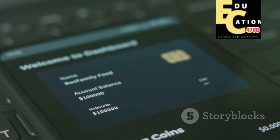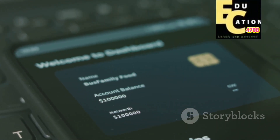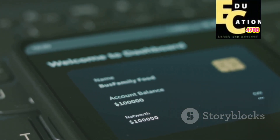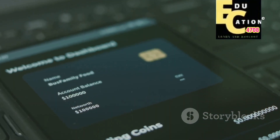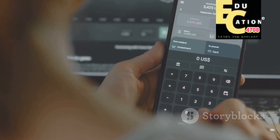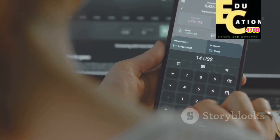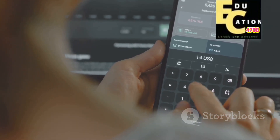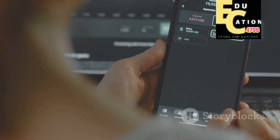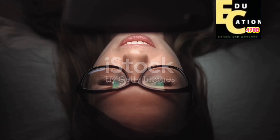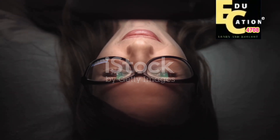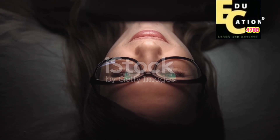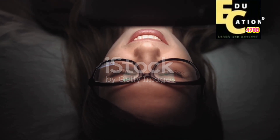Once you've entered your seed phrase, your OKX wallet will be restored and you'll have access to your funds. You can now manage your assets, make transactions, and explore the features of the OKX platform with ease. Remember, the security of your seed phrase is paramount — always keep it in a safe place and never share it with anyone. Congratulations, you've successfully accessed your OKX wallet.